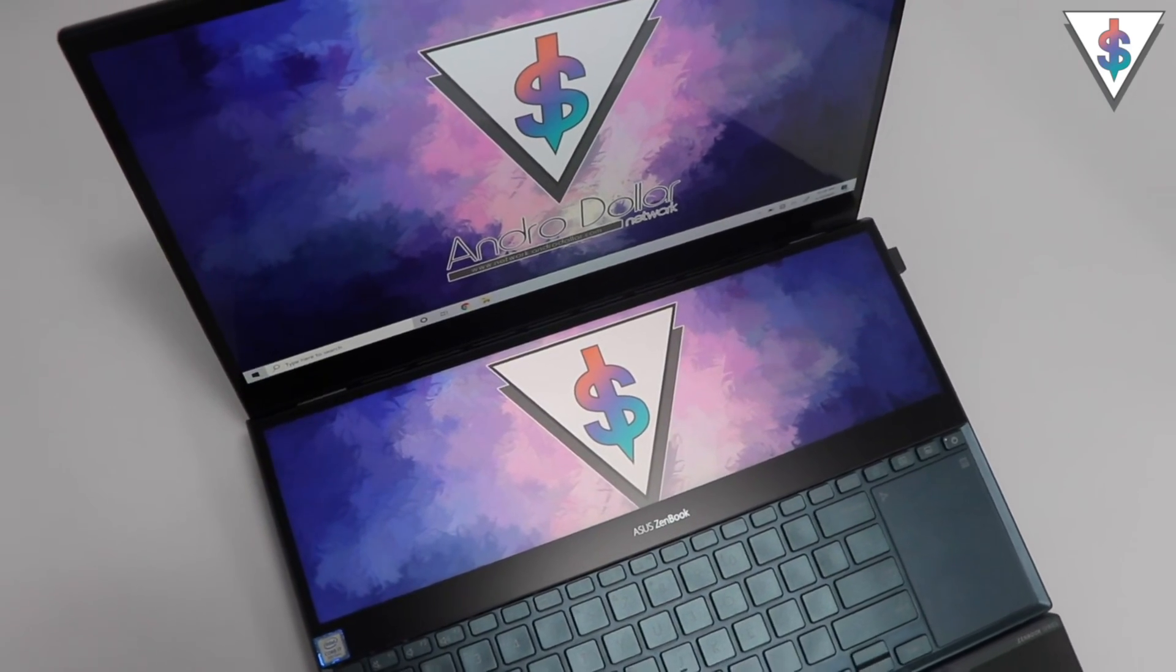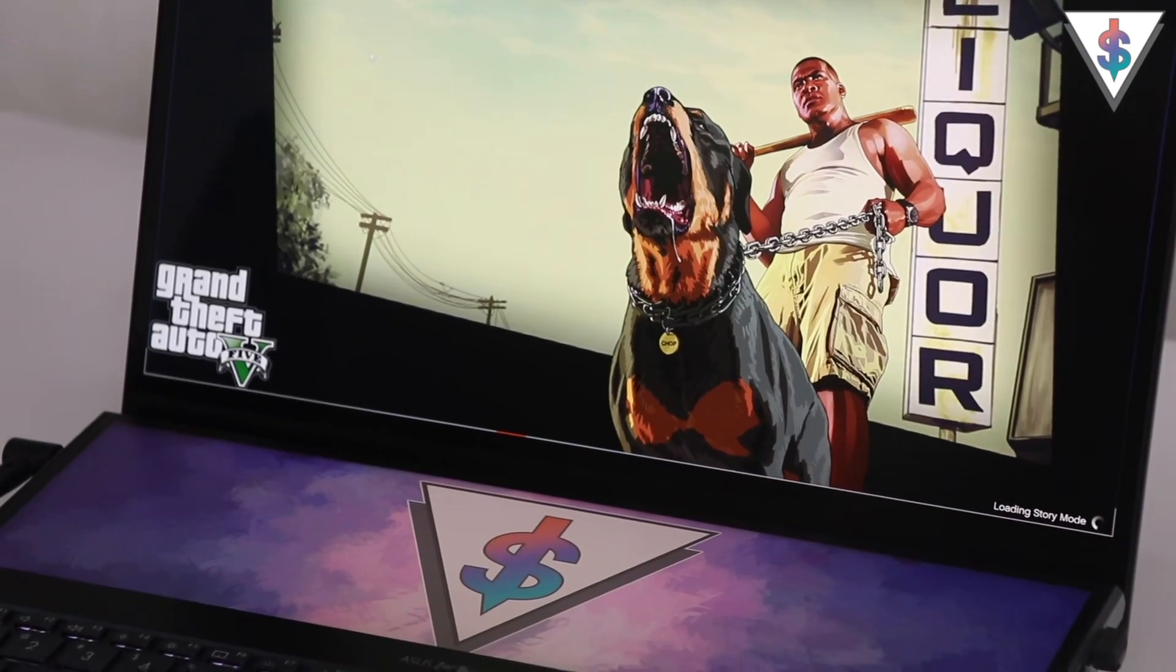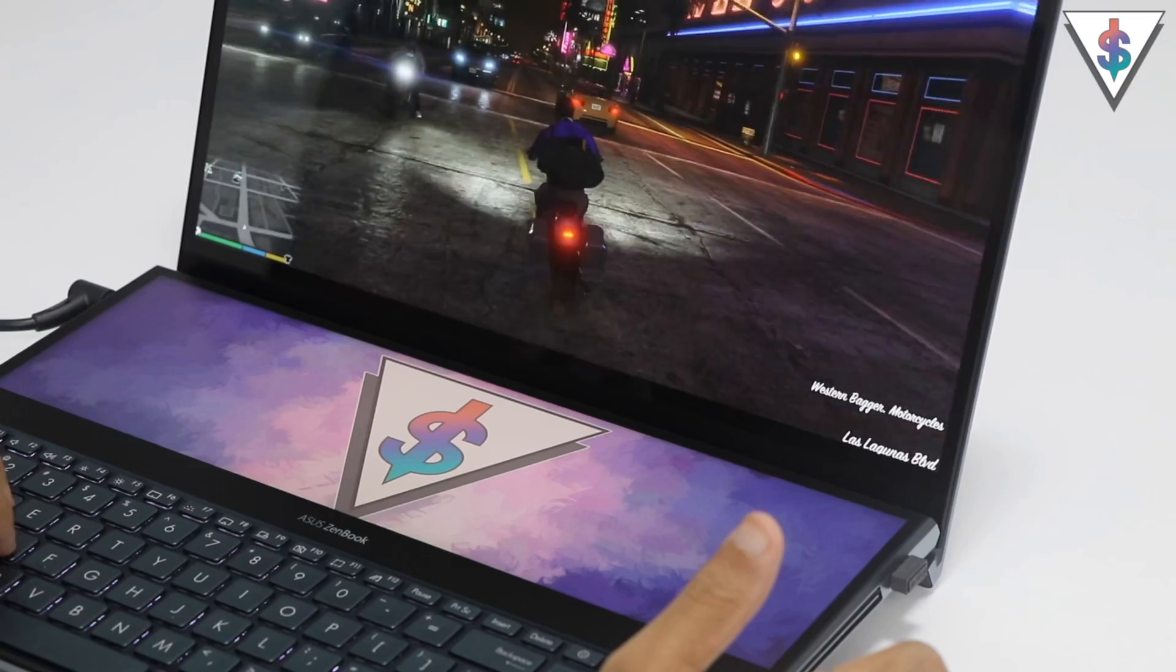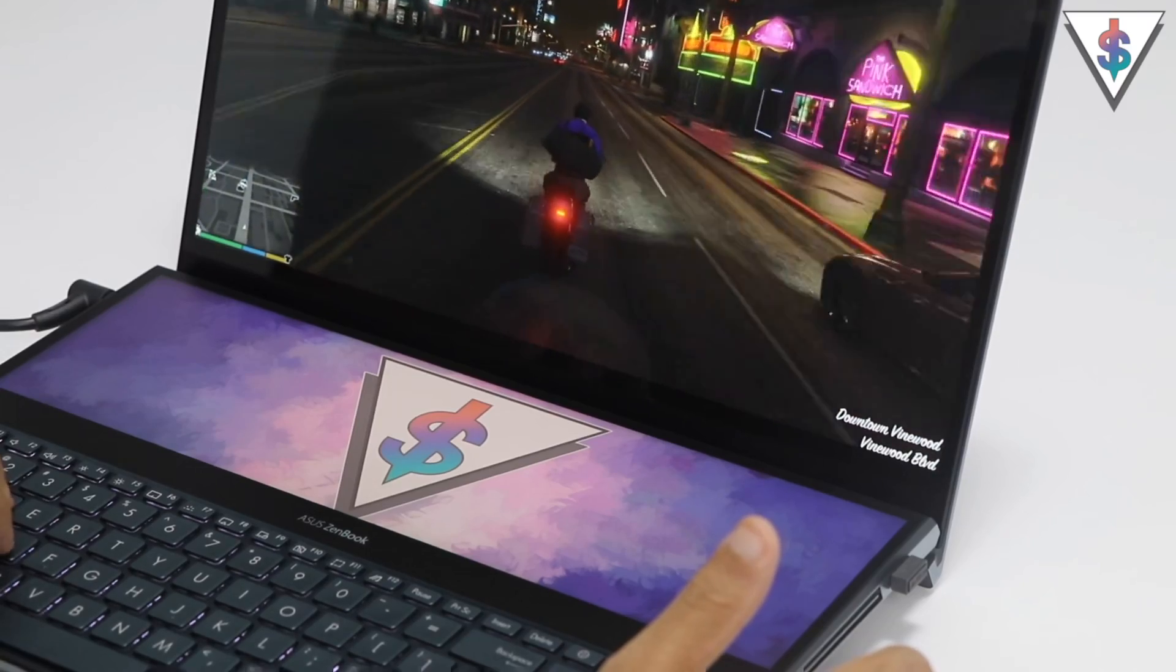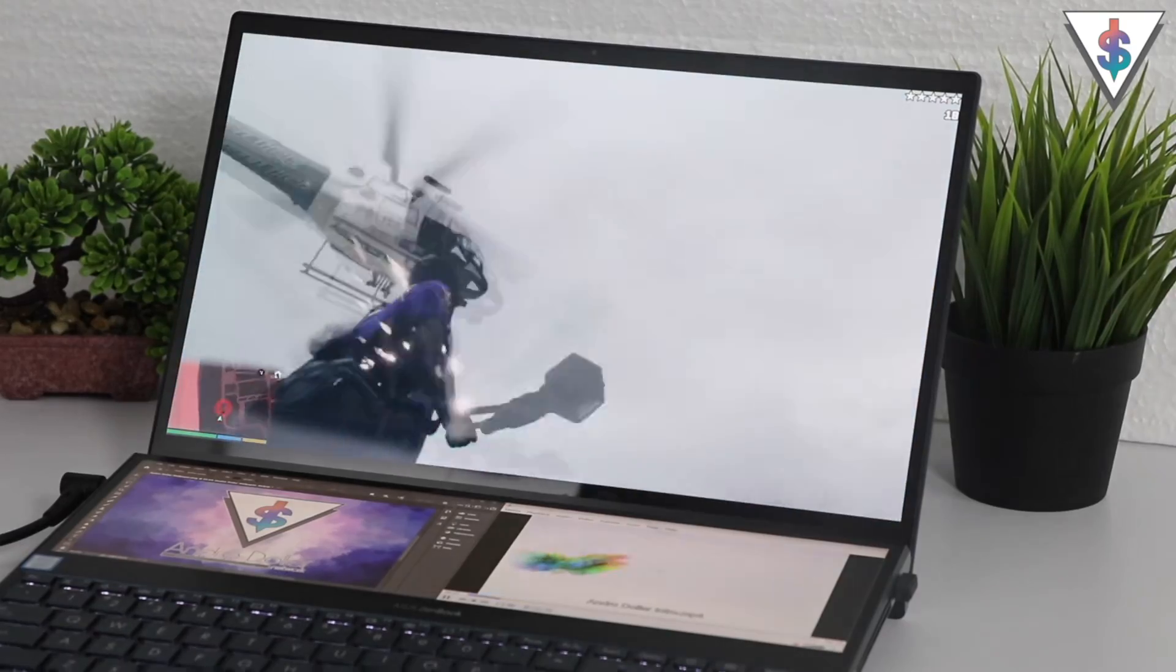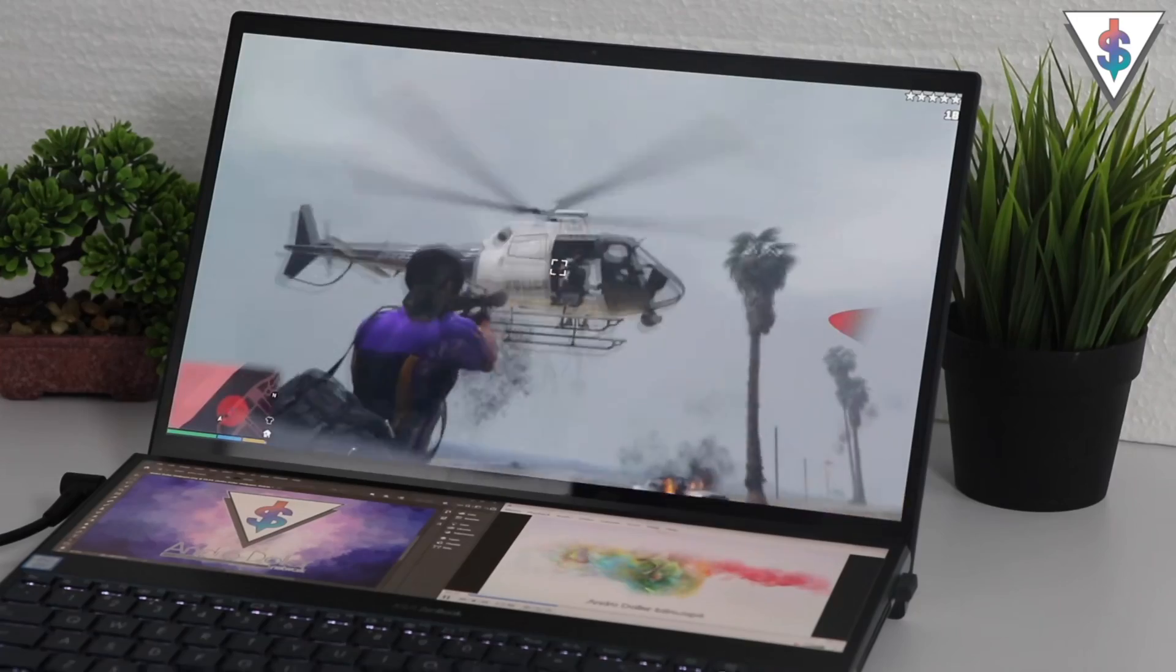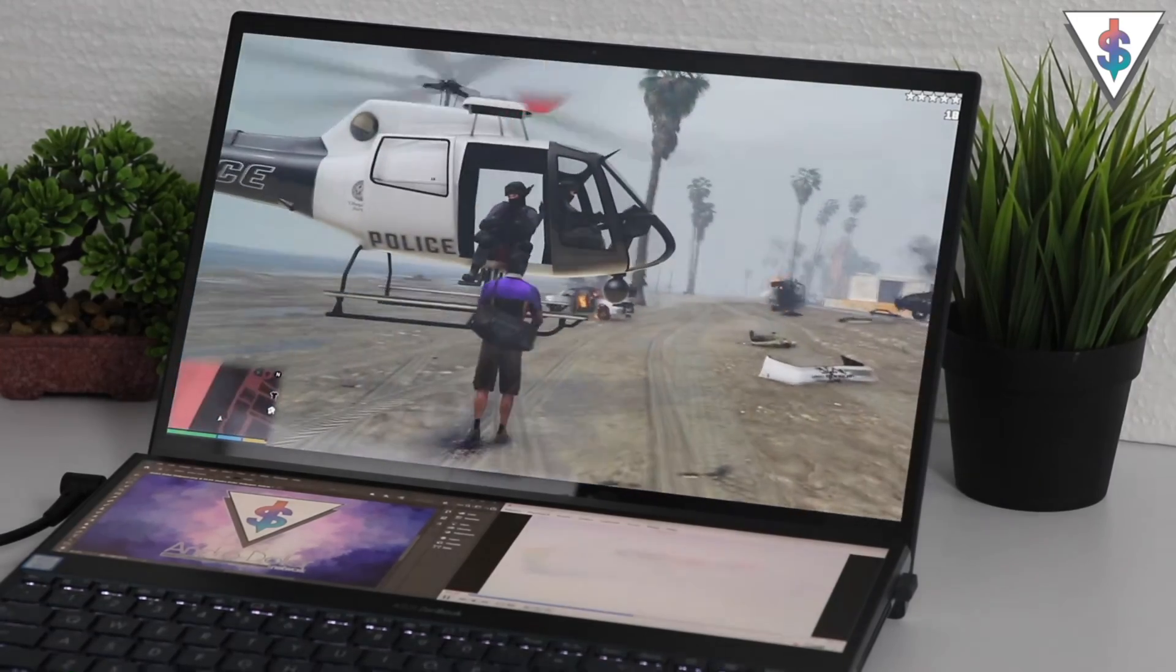The main display on the ZenBook Pro Duo is a 15.6-inch touchscreen OLED that is Pantone validated and a color gamut that covers 100% of the demanding DCI-P3 spectrum, which means it's extremely color accurate.